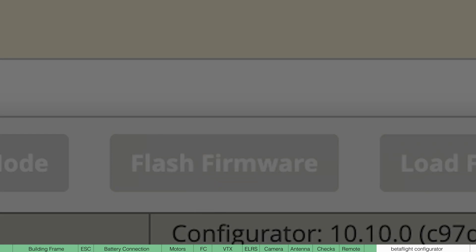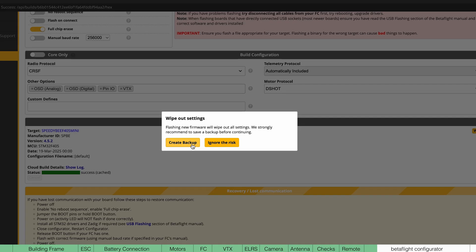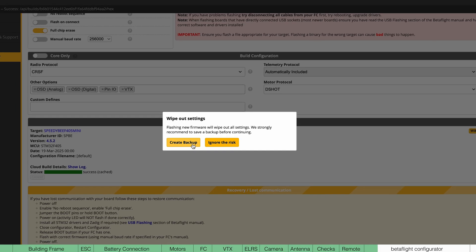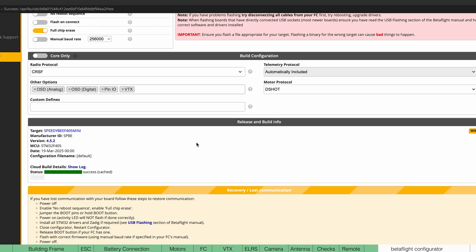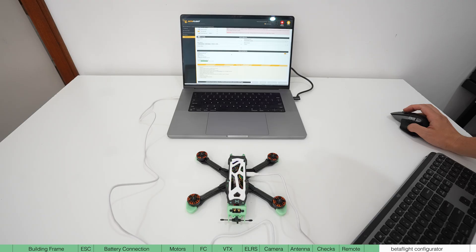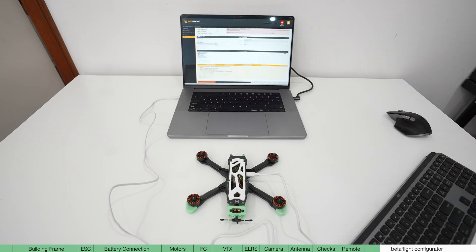Hit load firmware online and once it downloads, hit flash firmware. It's going to prompt you to create a backup and make sure to do this just in case the update fails. It will take about two minutes, then we'll be ready to start adjusting the settings.